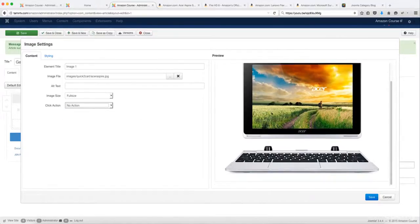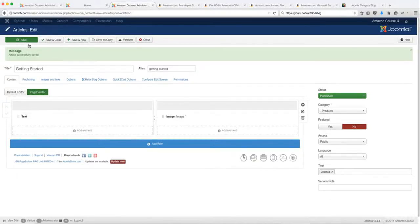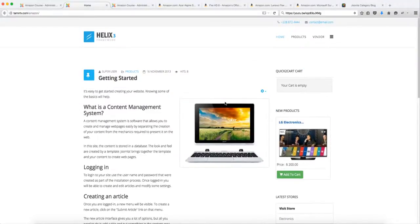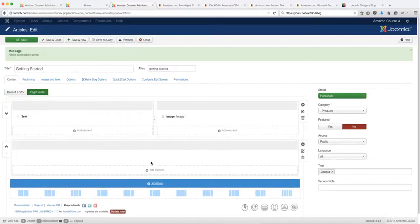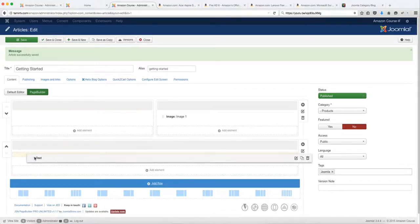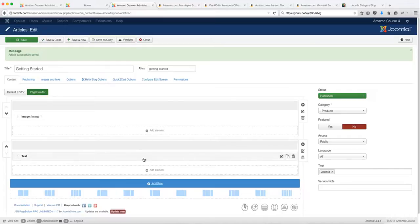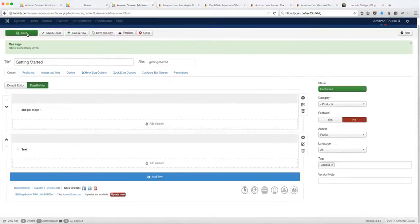Now you have the image on the right side of the page. When you click save and preview it, the image takes up a lot of space on the right side and the content is on the left. Now I'm going to click add row to add a brand new row, drag the text content into it, and delete the original text column. Now you have just the image, then the text, and then the add-to-cart option at the very bottom. Let's see what this looks like on the front end.